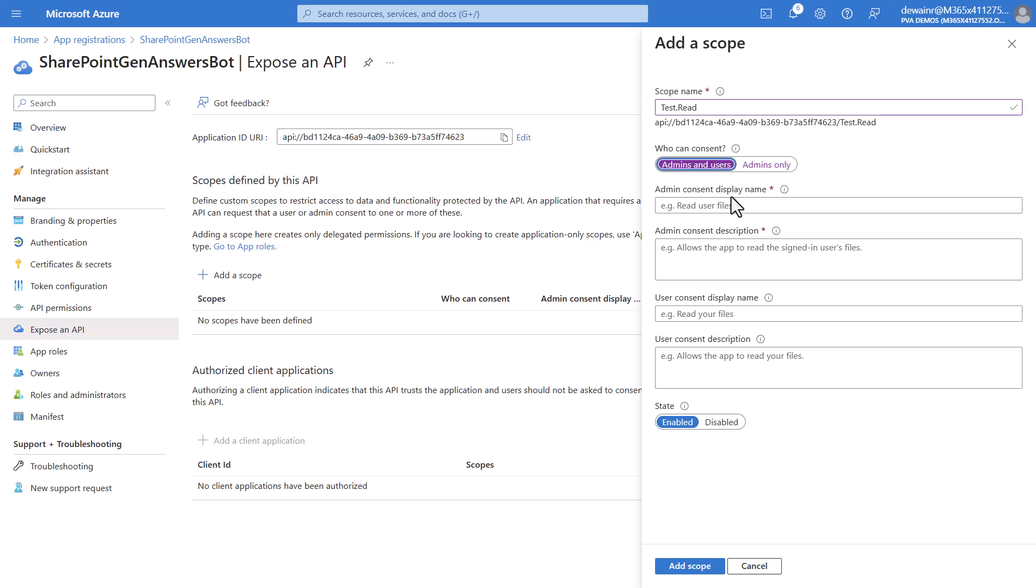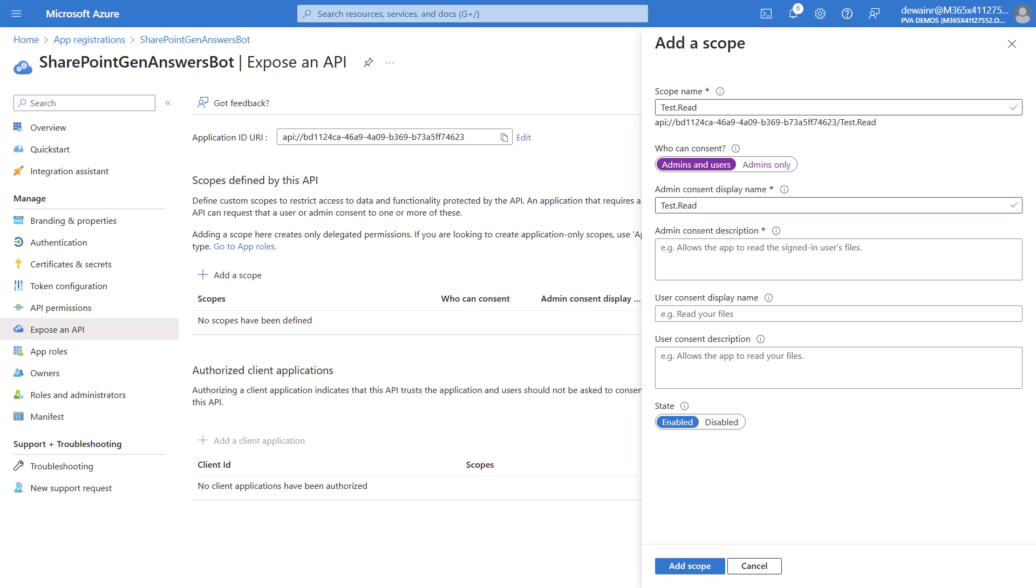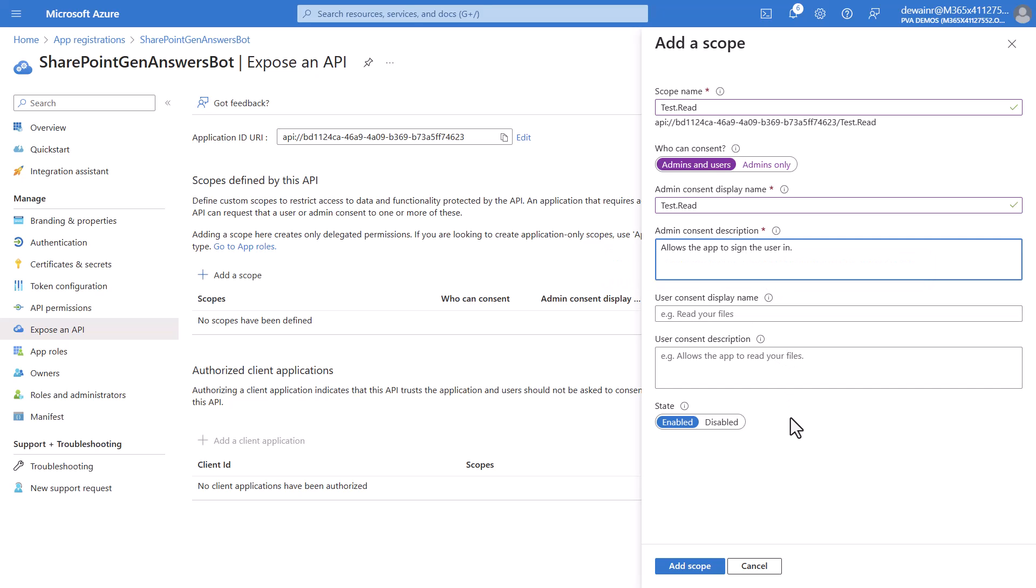We will then give a consent display name. All of this is in the documentation for this so you can just simply use what they call which is test.read and then even the admin consent description is something available in the documentation. You can simply grab it and paste it right in as you'll see me do here. And make sure that your state is set to enabled and we'll hit add scope.